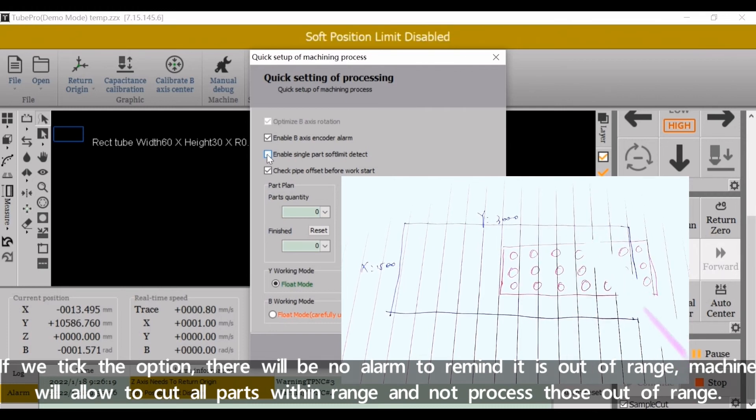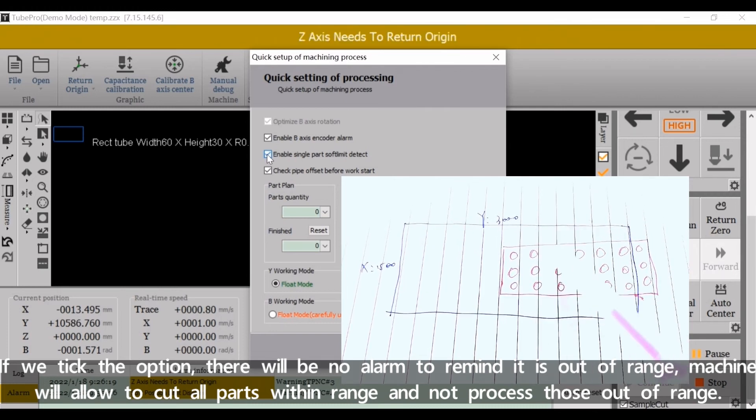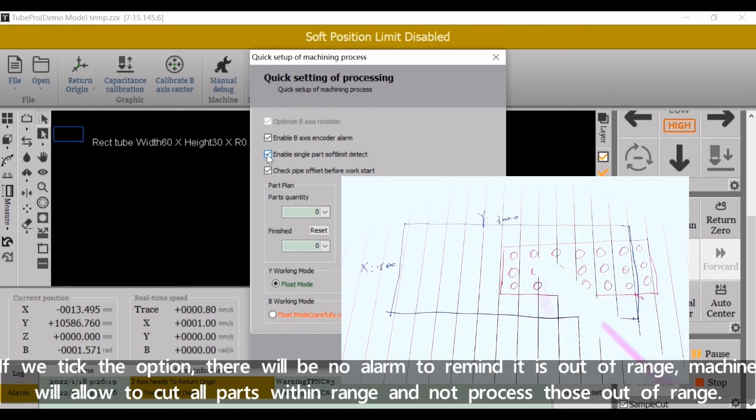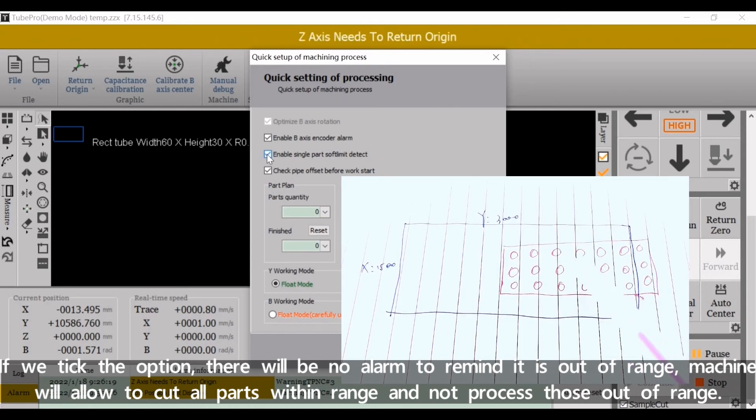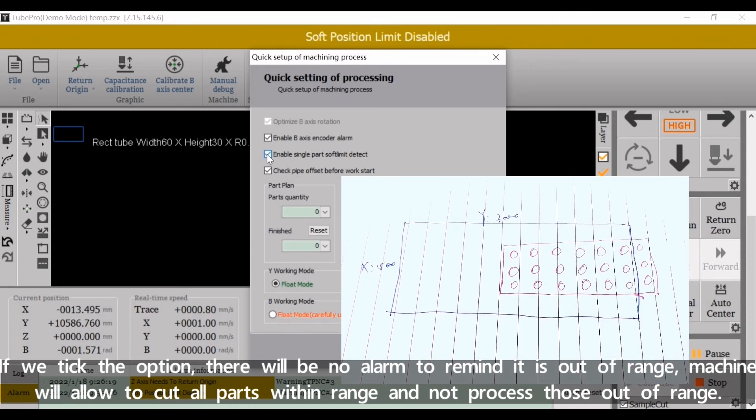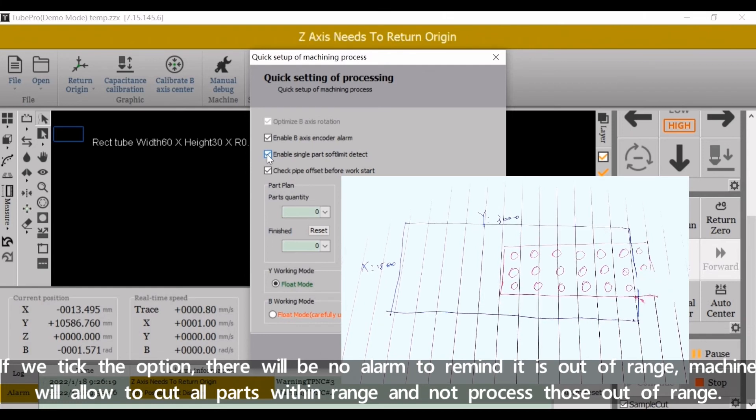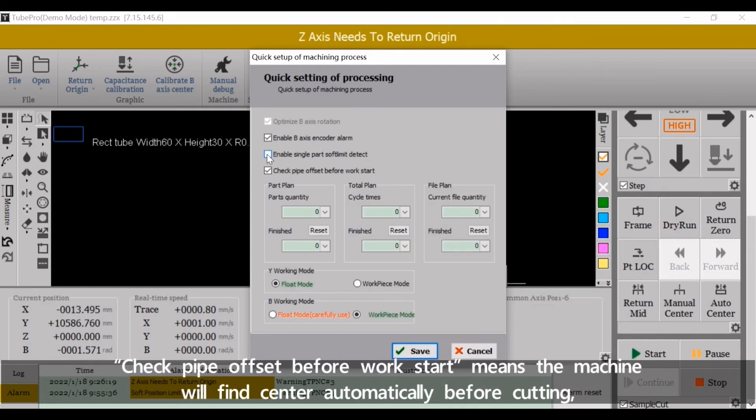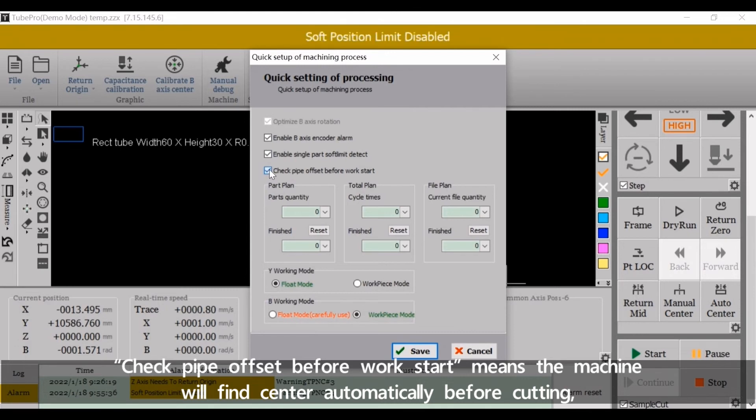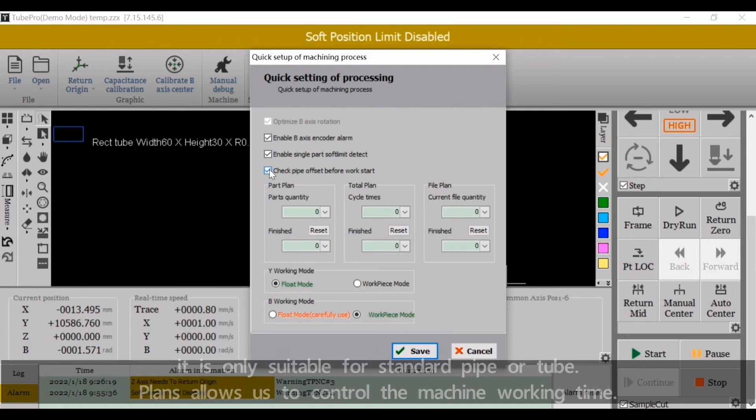Check PEP offside before work start means the machine will find center automatically before cutting. It's only suitable for standard PEP or tube.